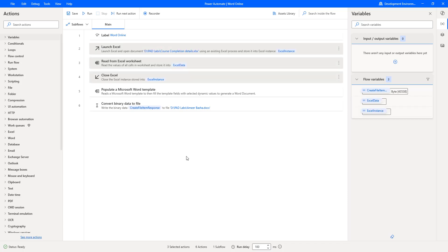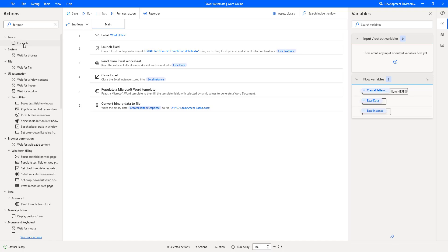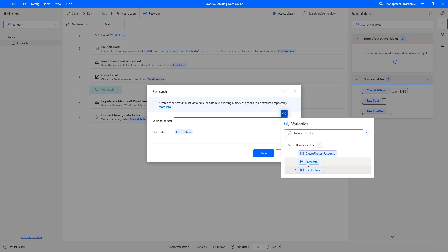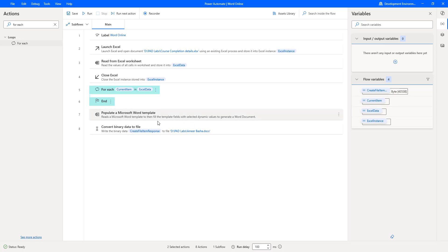I am going to read data from Excel using the Read from Excel Worksheet action and store it inside my Excel Data variable. Then, to go through each record from Excel, I am going to use the For Each action. I am dragging and dropping it onto the workspace. The value to iterate is the Excel Data rows, storing each row in Current Item. Let me click on Save. Now I am dragging the Populate a Microsoft Word Template and Convert Binary actions inside the For Each loop.